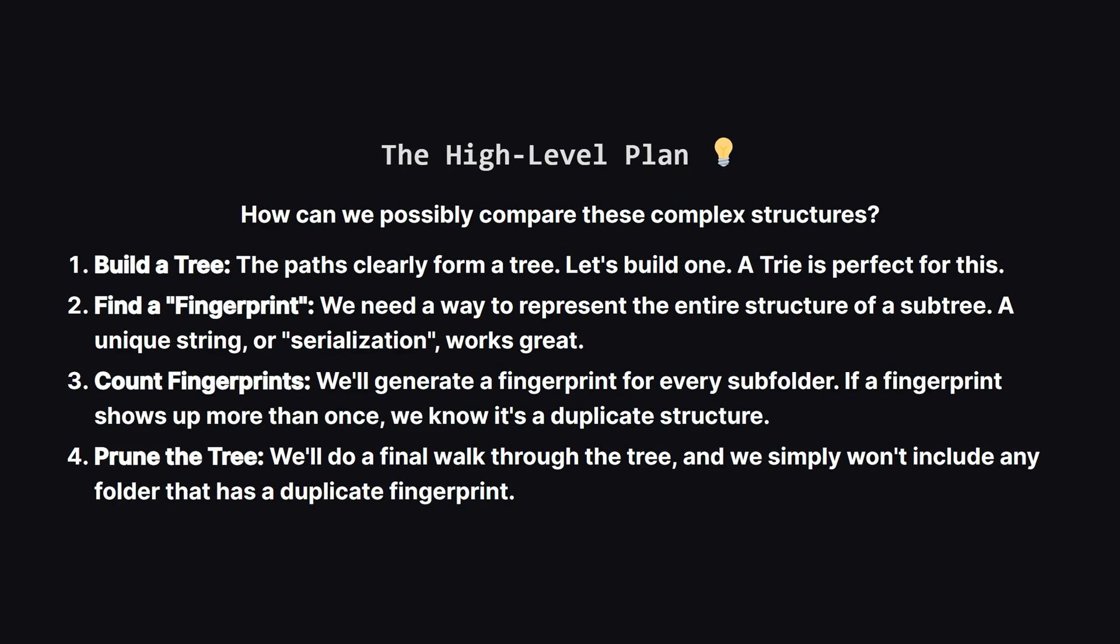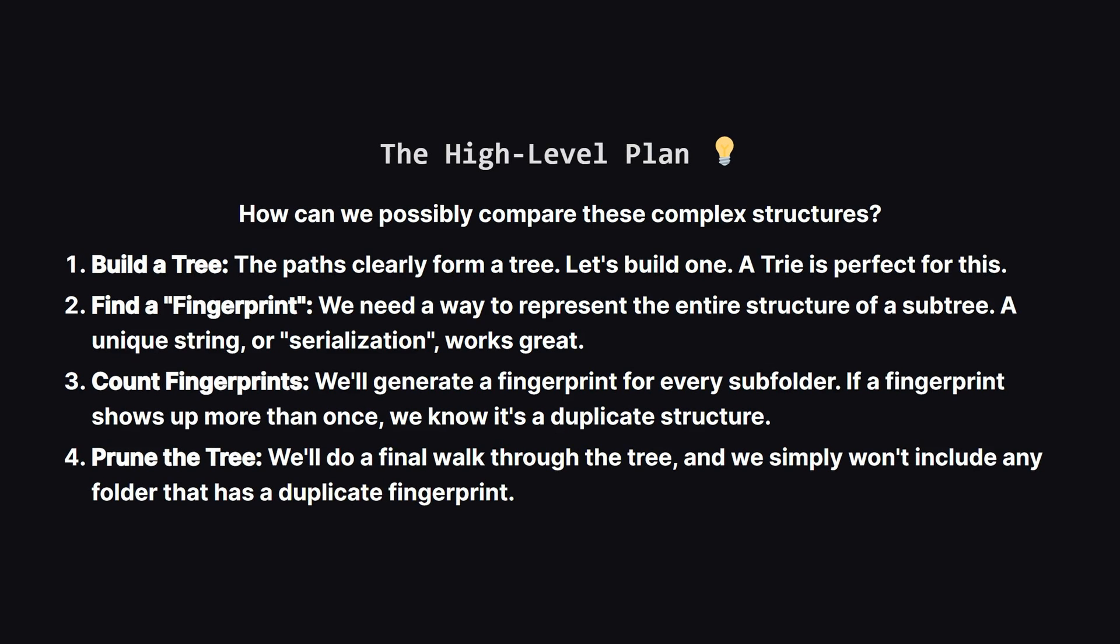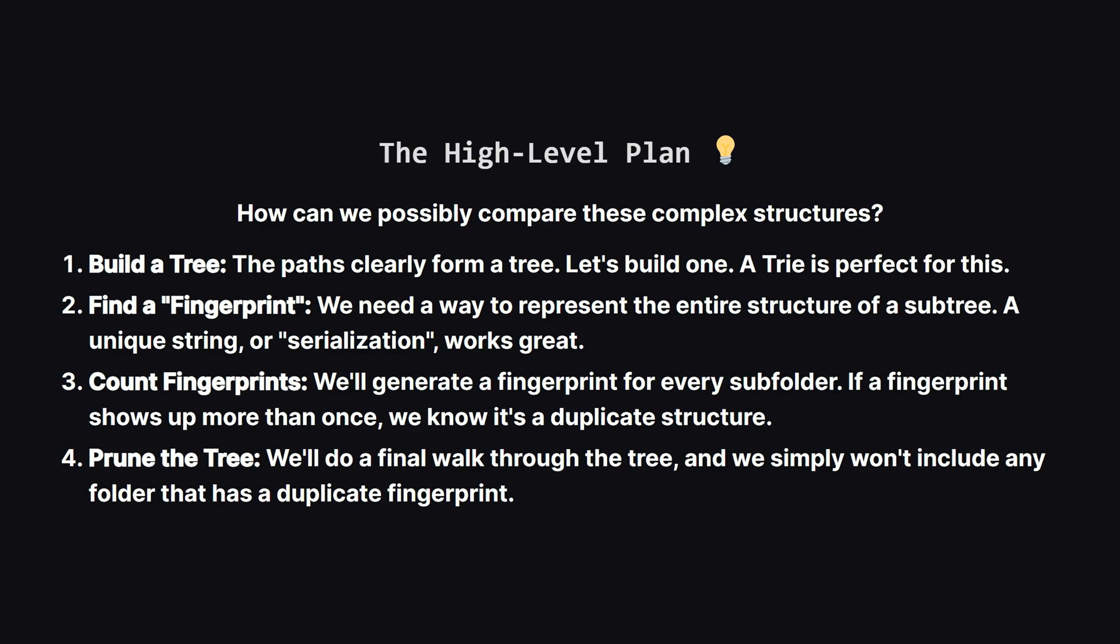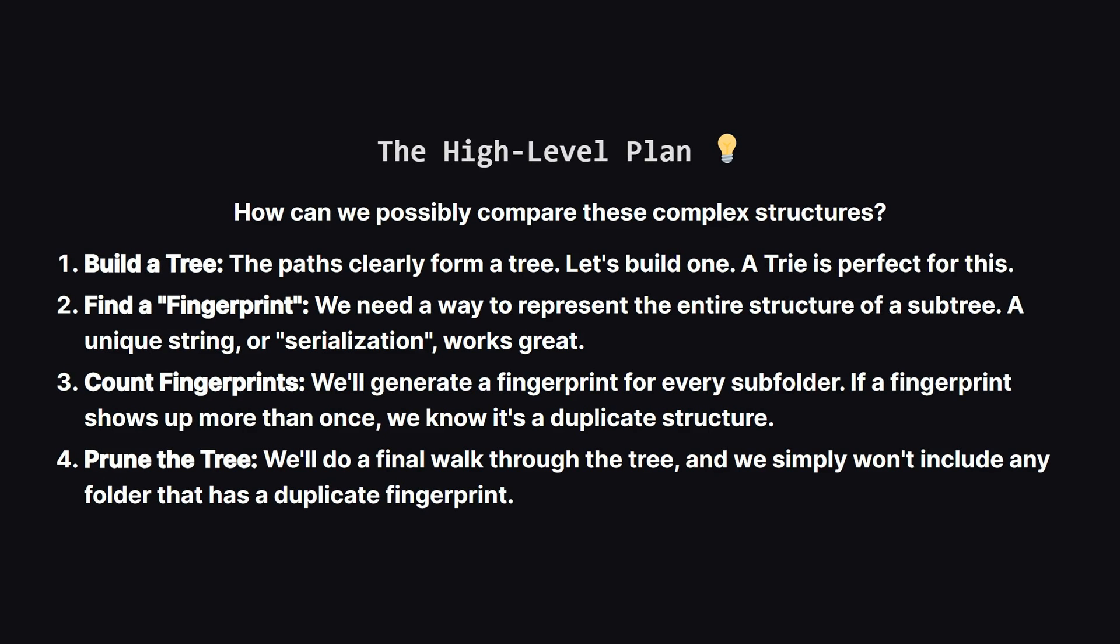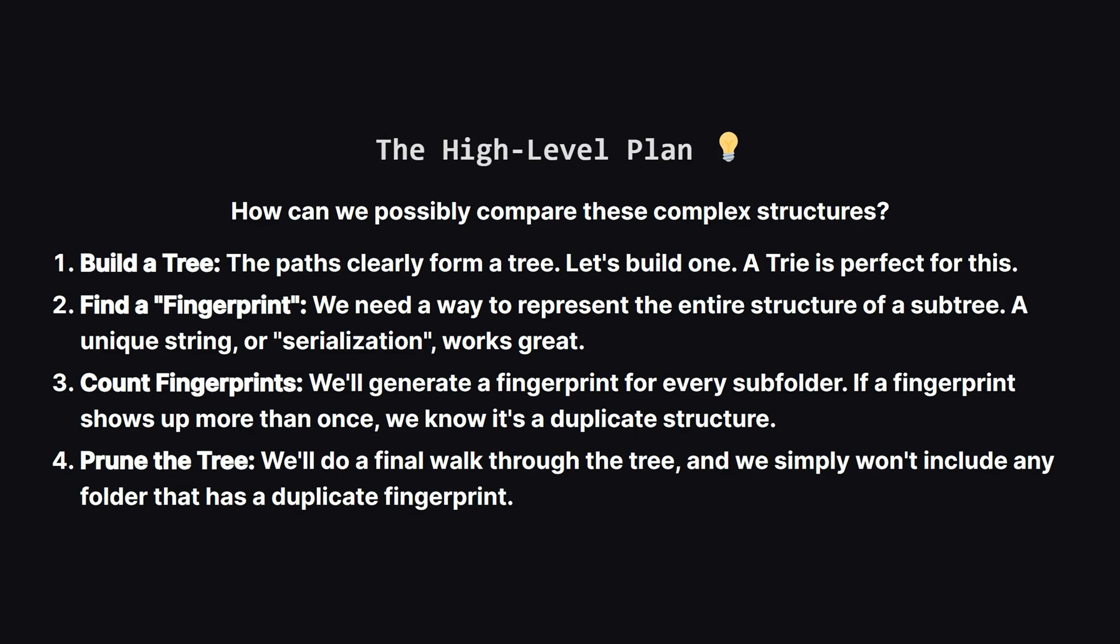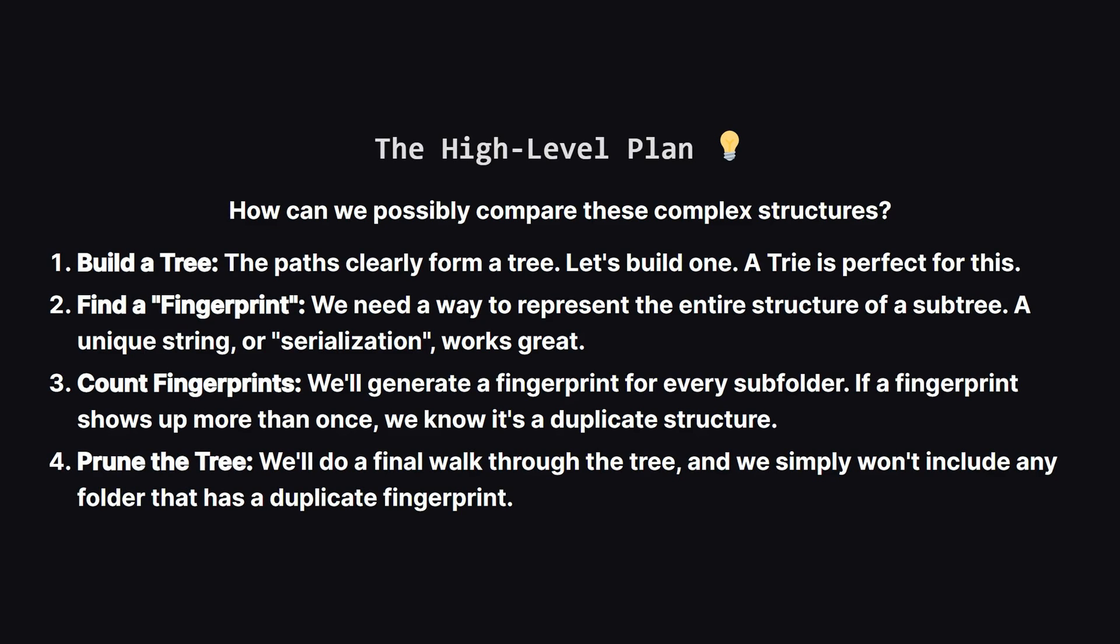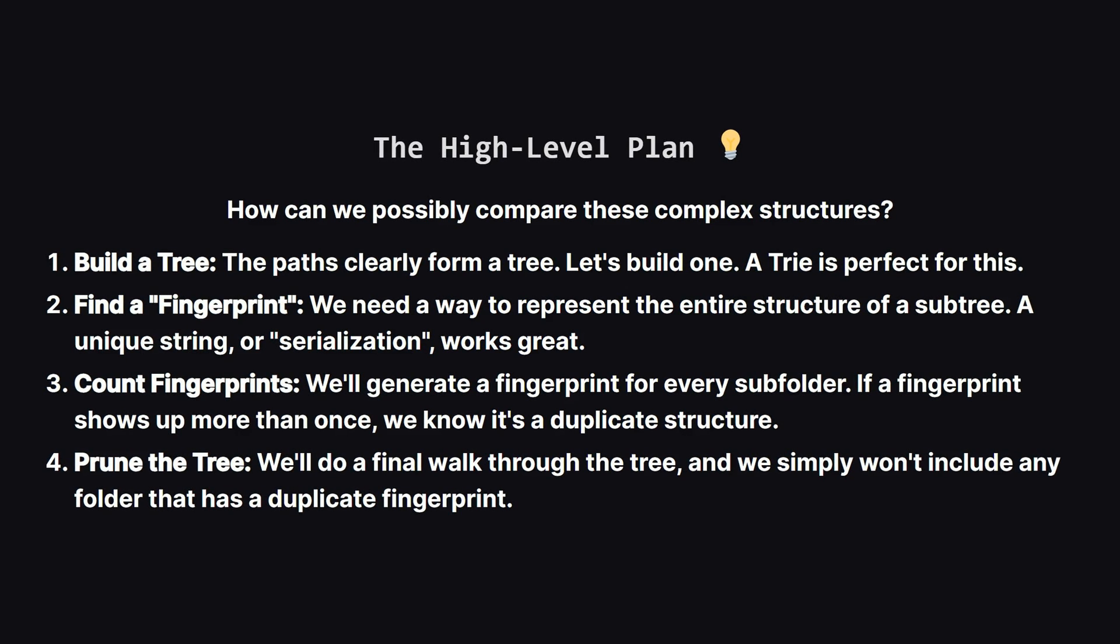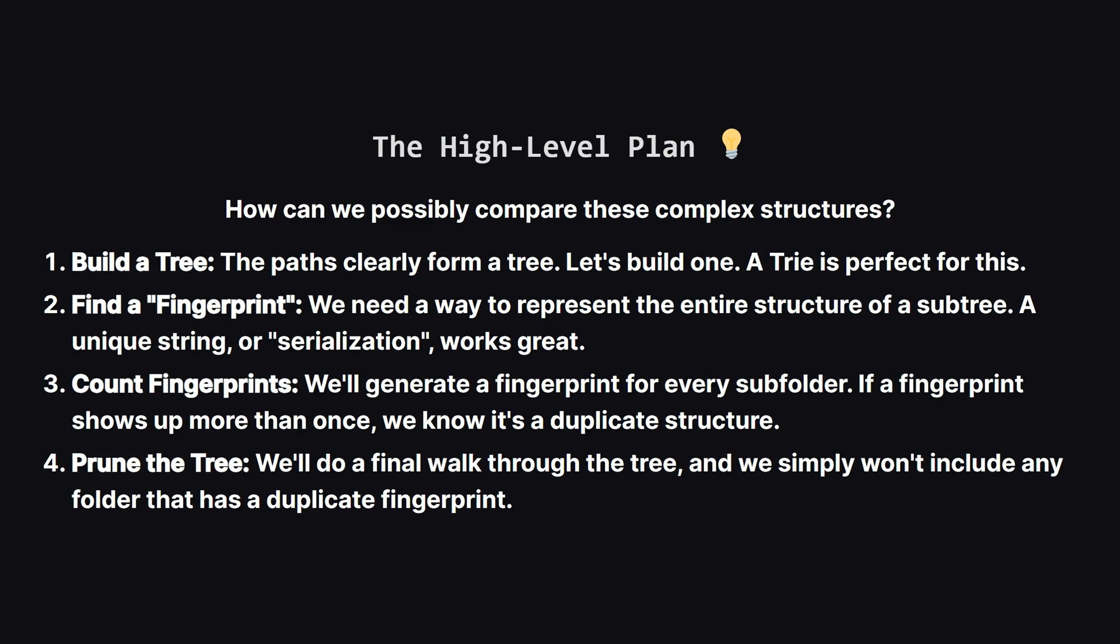Then it's simple. We just count the fingerprints. If any fingerprint appears more than once, all folders that produced it are duplicates. Finally, we just walk our original tree one last time and build our output paths. But this time, we'll skip any branch that starts with a folder we marked as a duplicate.